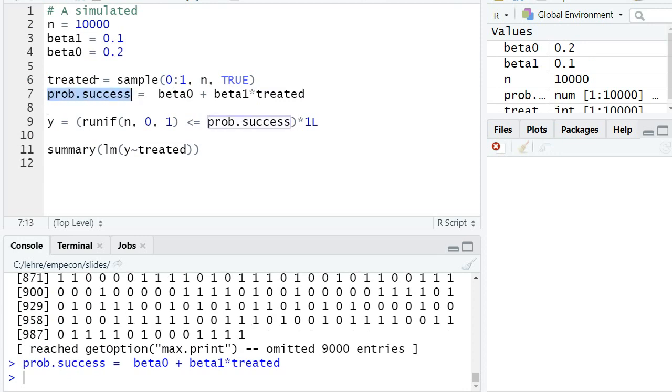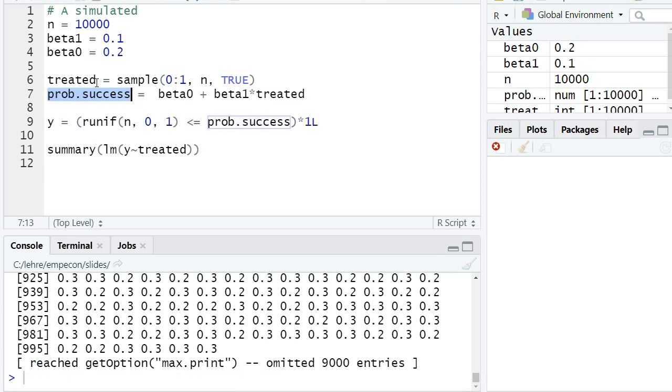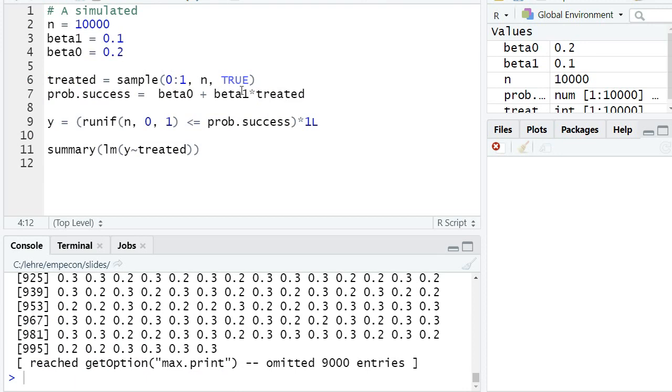The formula shall be beta0—let's say 20, as we found in our control group—plus beta1 times treated, where beta1 is 0.1. This means if a subject was treated, it has a 10 percentage point higher probability of success. Ten percentage points is basically 50 percent of the baseline probability of 20 percent.